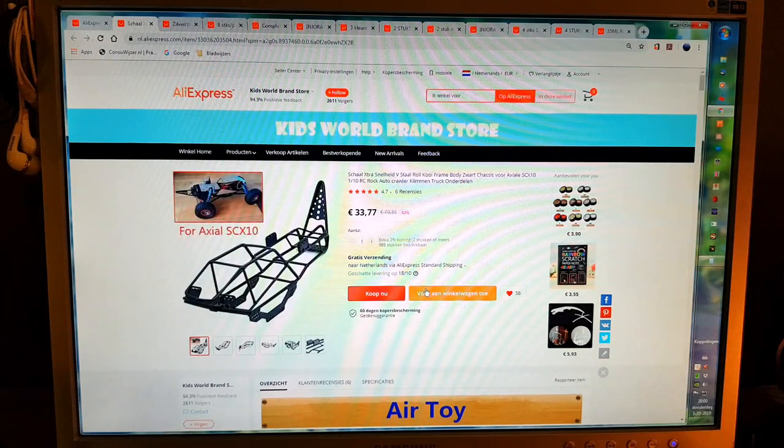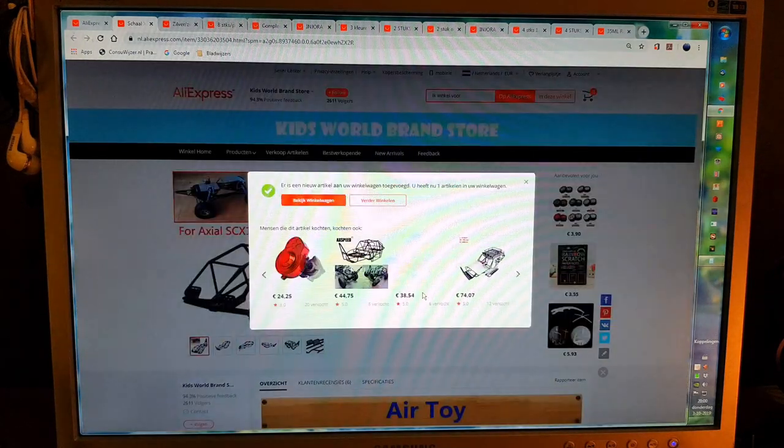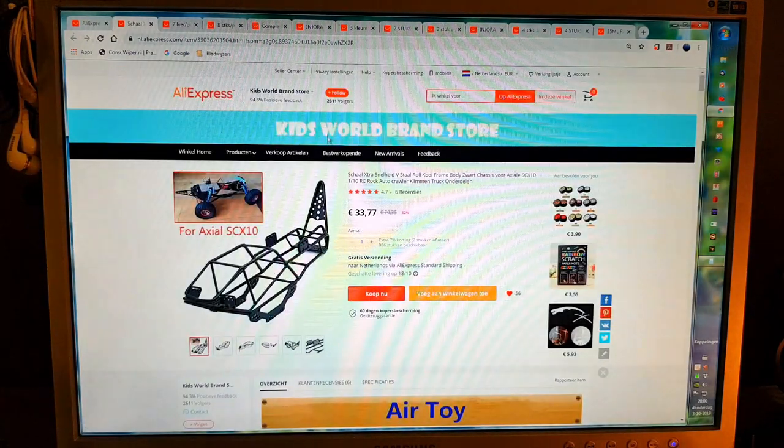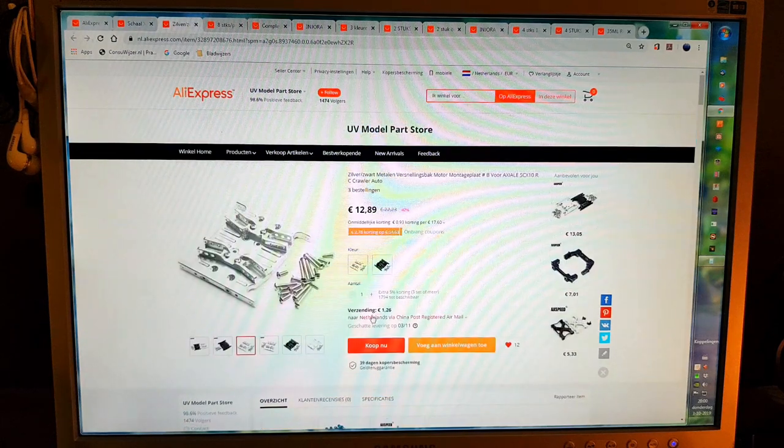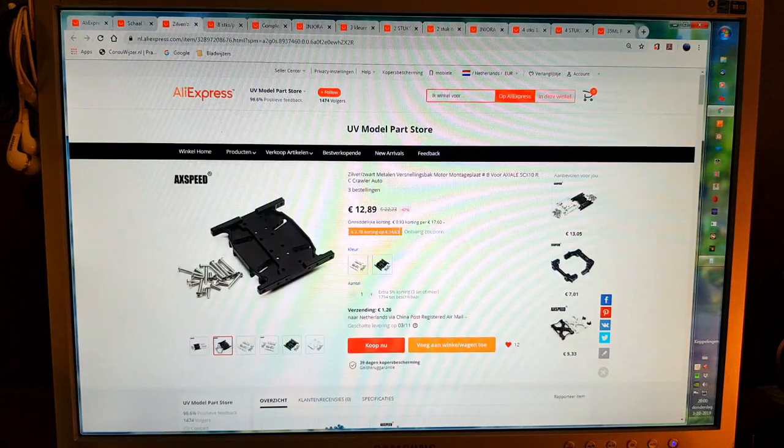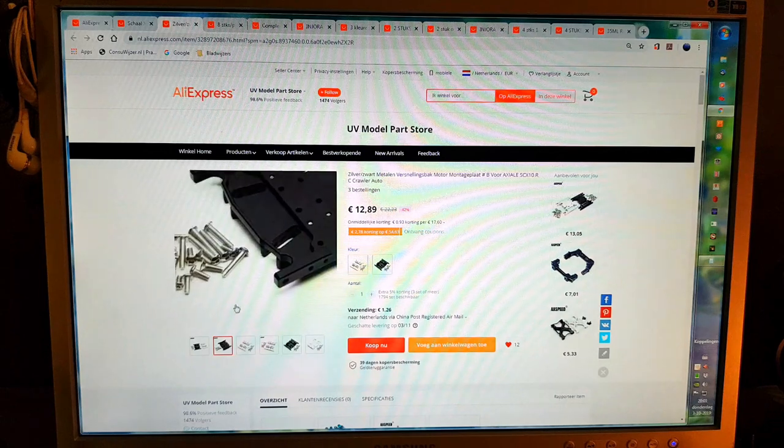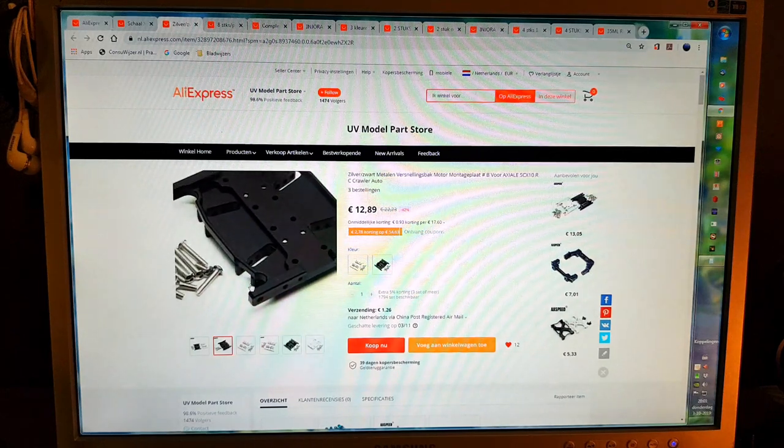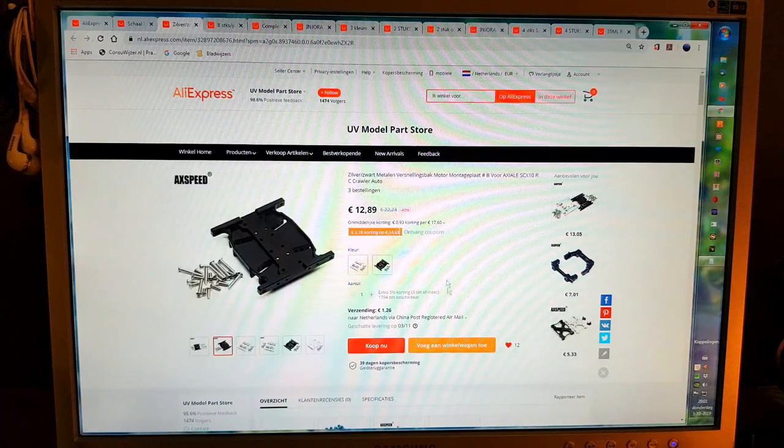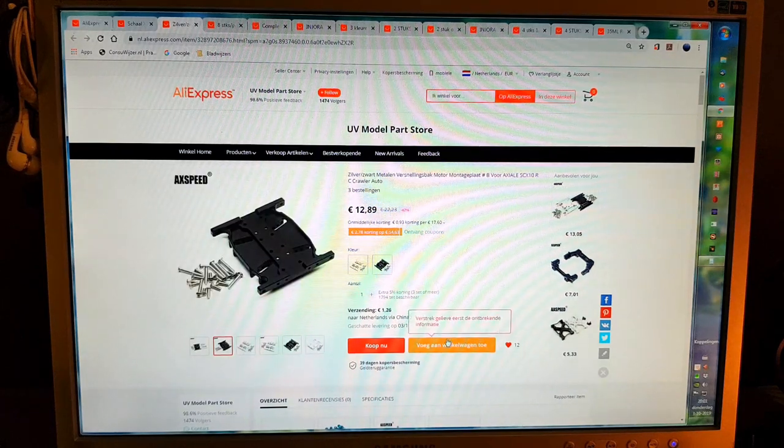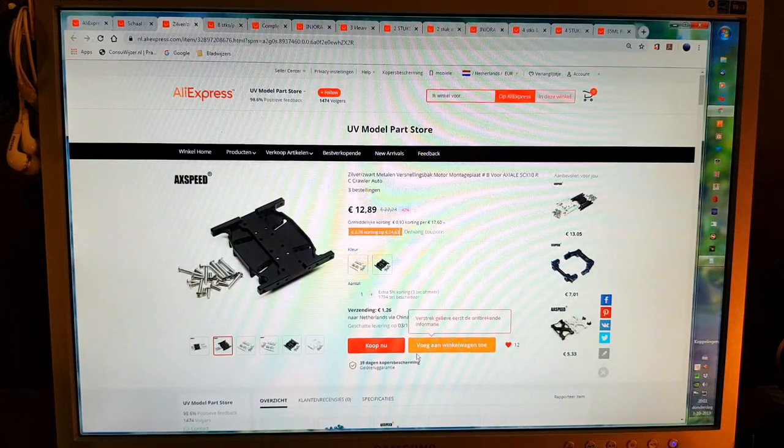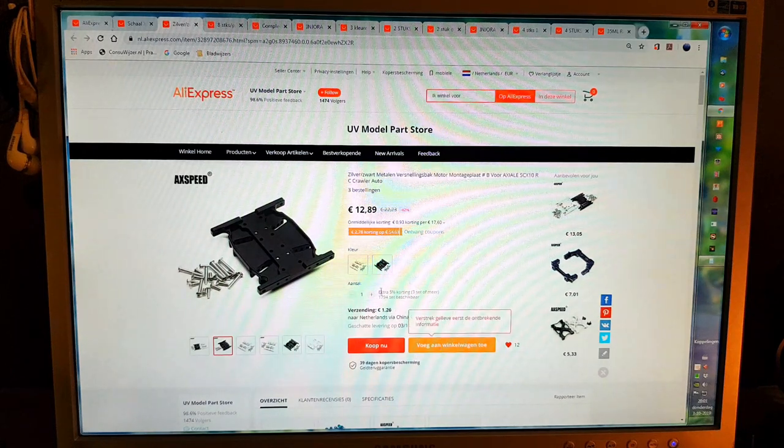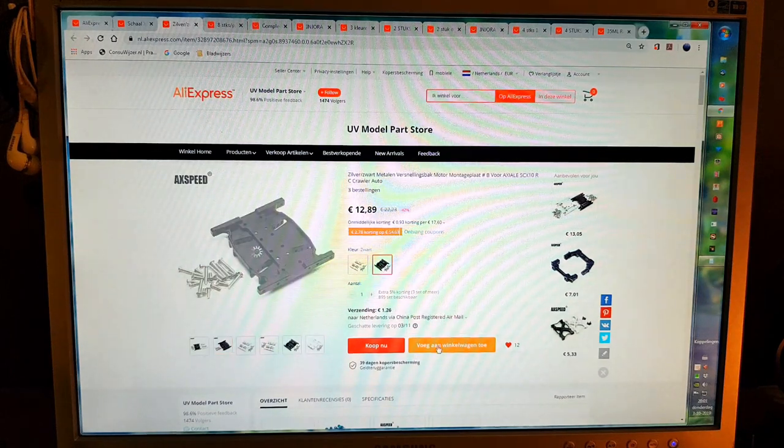No options here, so let's go skid plate. I want the black skid plate and this one has a few options for the links, so that's nice I think. Let's put this in the shopping cart. Oh I want this one, okay.